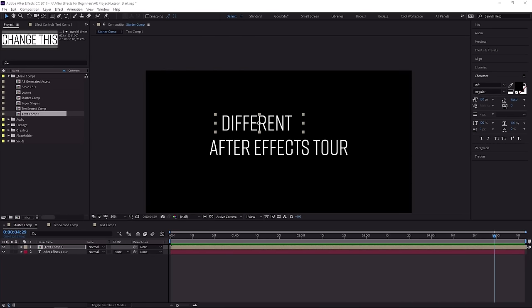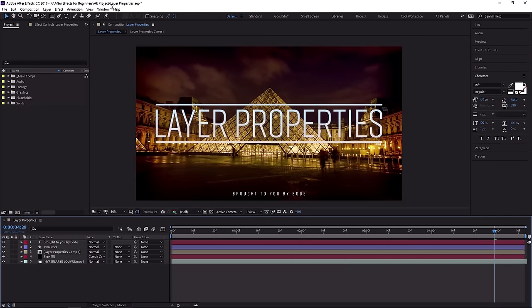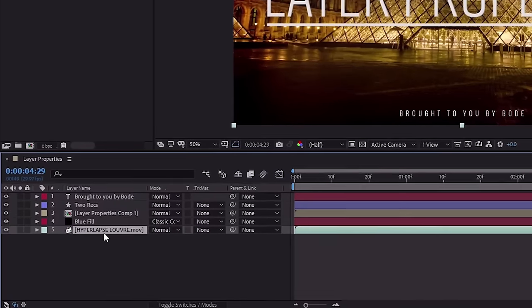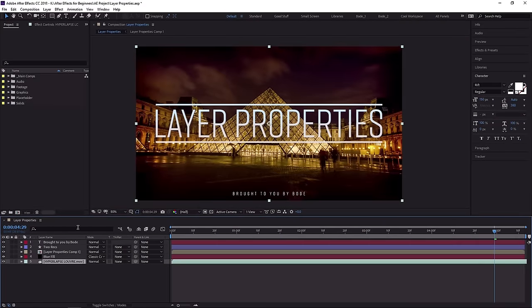That's just a really quick look at pre-composing. Coming up in the next lesson, you're going to learn about layer properties. If you want to follow along with that lesson, open up the layerproperties.aep file, which will open a very similar composition. The only thing you won't have is the footage file called hyperlapselouv.mov — if you want that file, you can download it from Envato Elements.